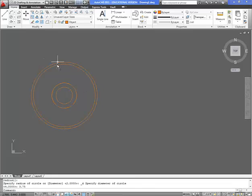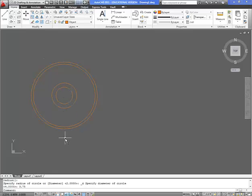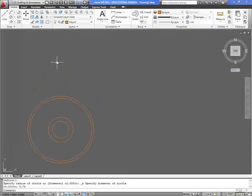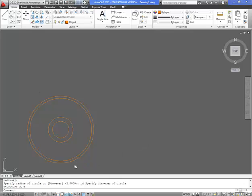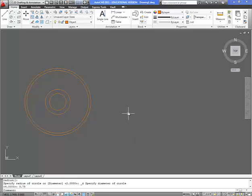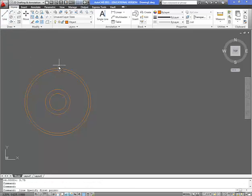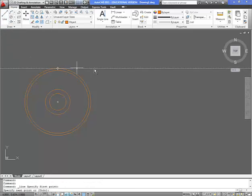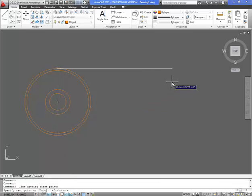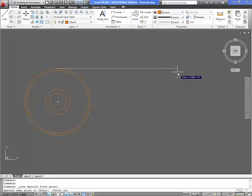So now we have our front view of our castor wheel. If we wanted to do a top view, we could do a top view, but the top view and the right hand side view would be almost exactly the same. So it would be kind of redundant to have that one. So we're going to just focus on a view for our right hand side view.